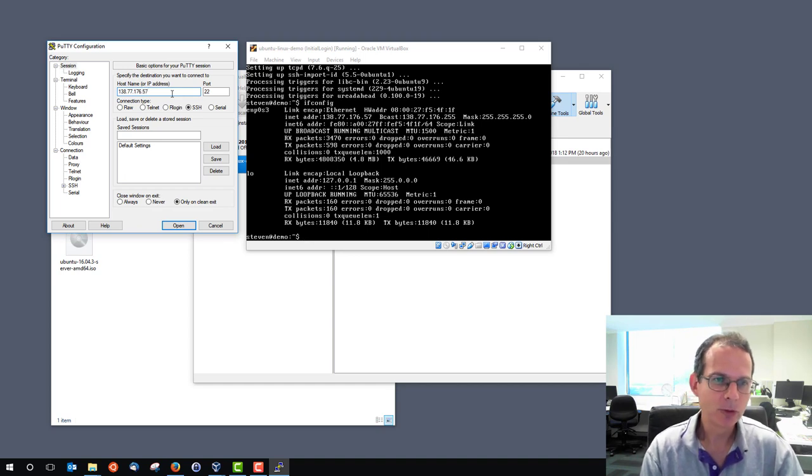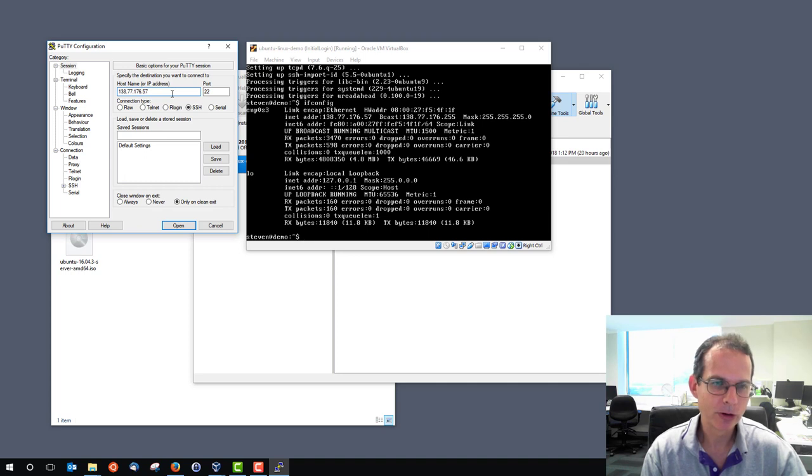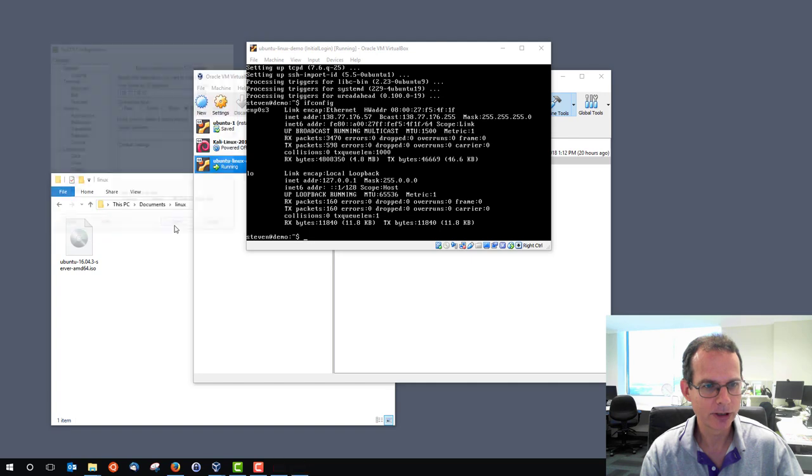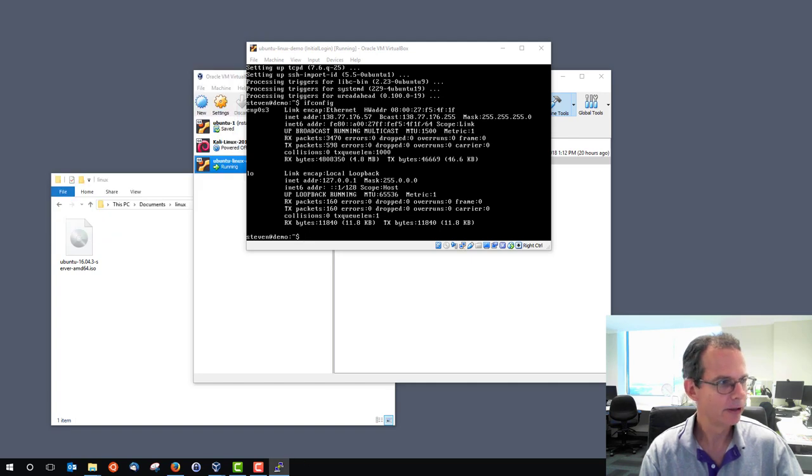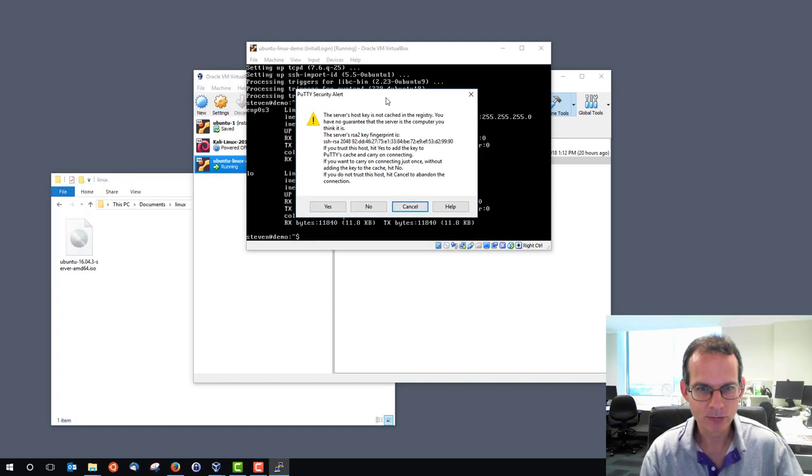The port number of 22 is the default value which is used for the secure shell protocol, and we keep that. And the other settings should work as default, so we'll try and log in. Let's just bring up windows here. We'll bring them across. First, it gives me this security warning.